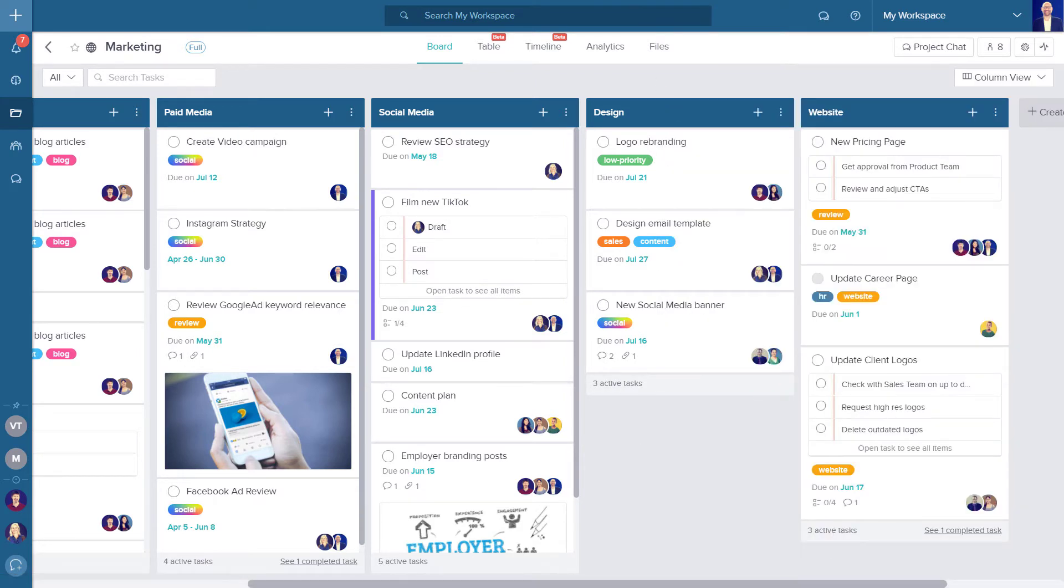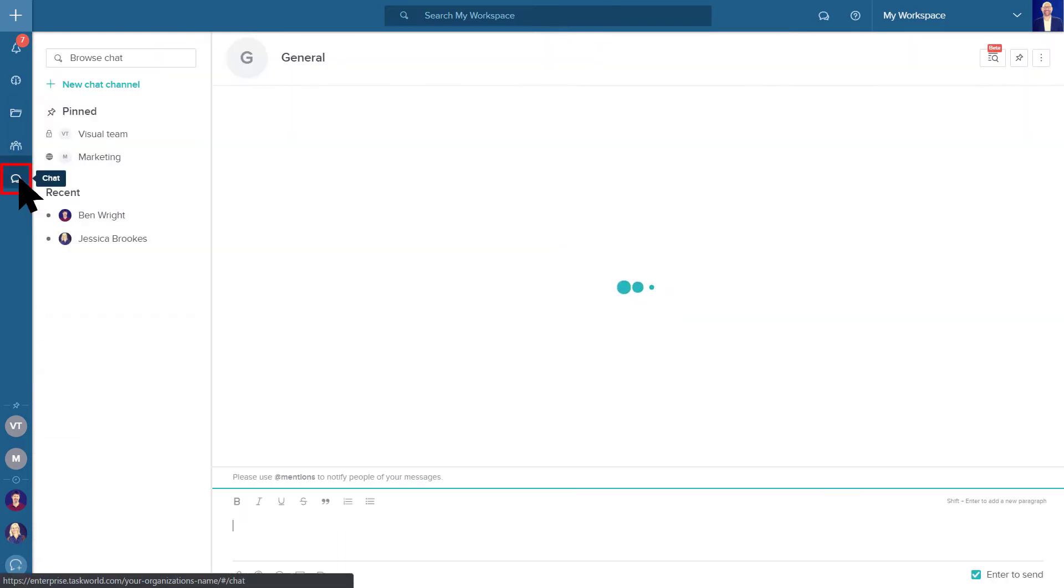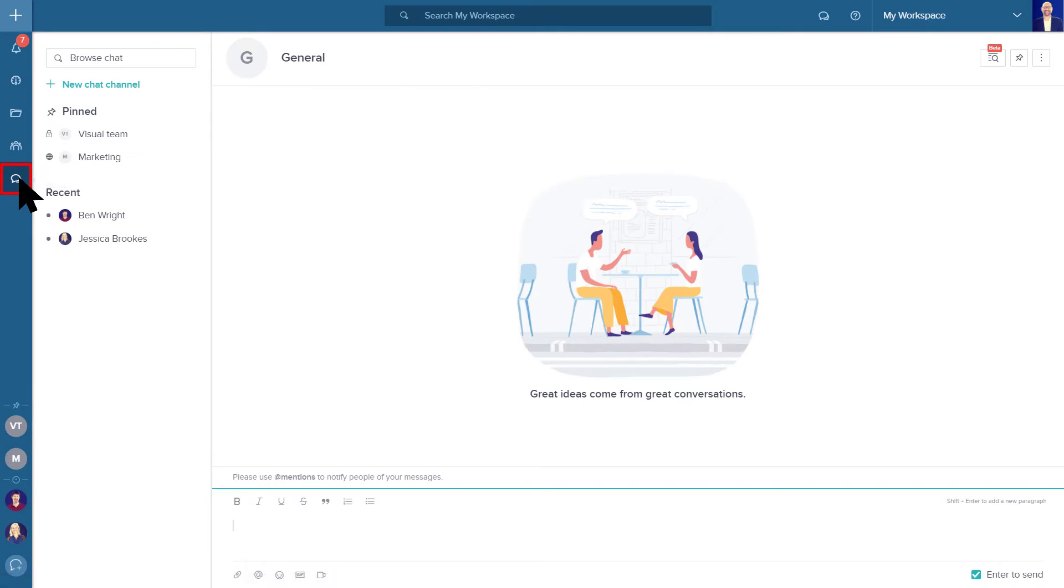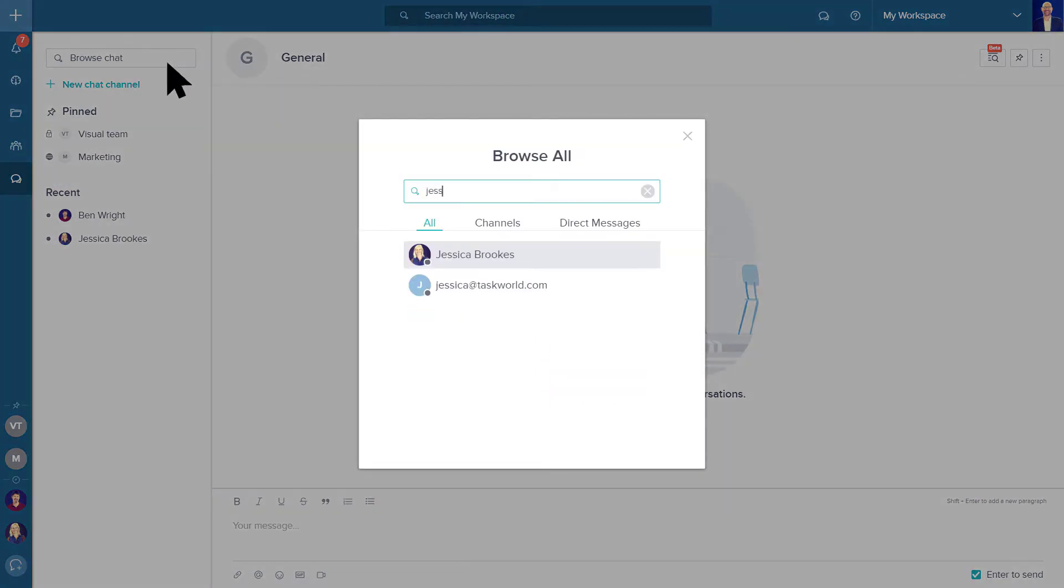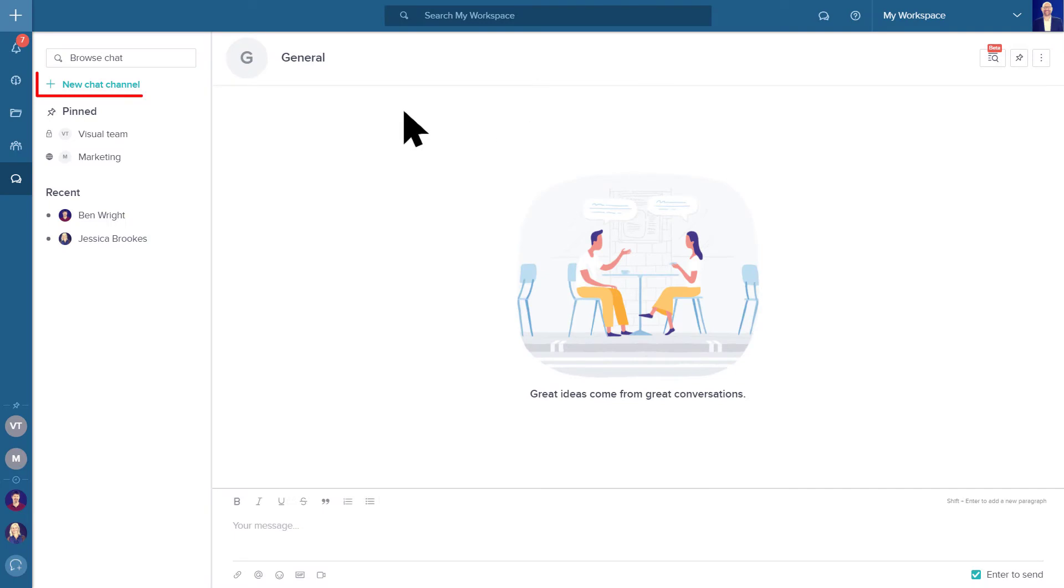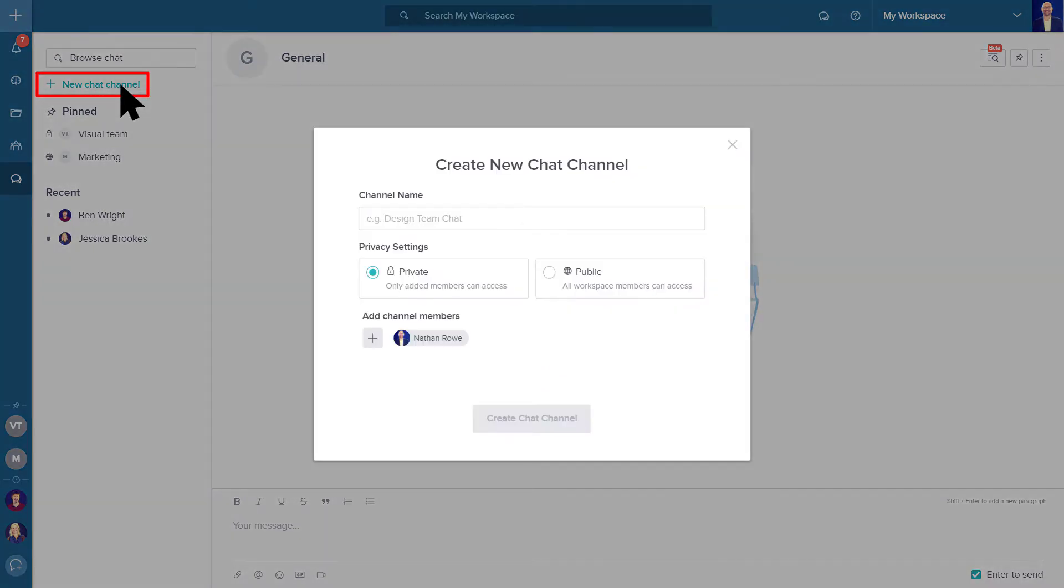You can also send direct or group messages to your co-workers by clicking on the chat icon in your left navigation panel. Search for people or existing chat channels, or create a new private or public group chat.